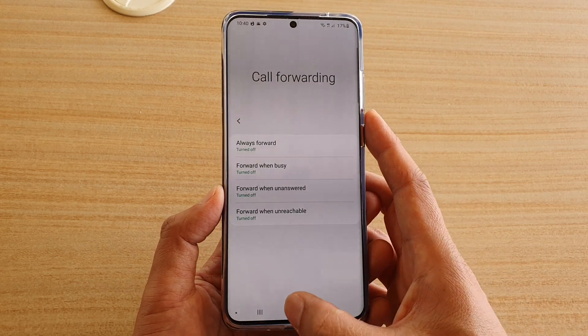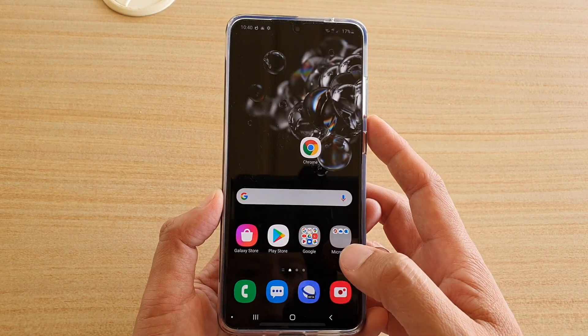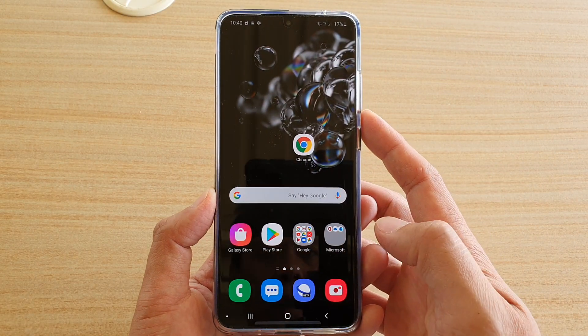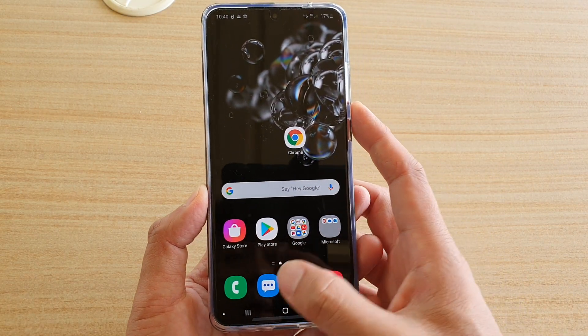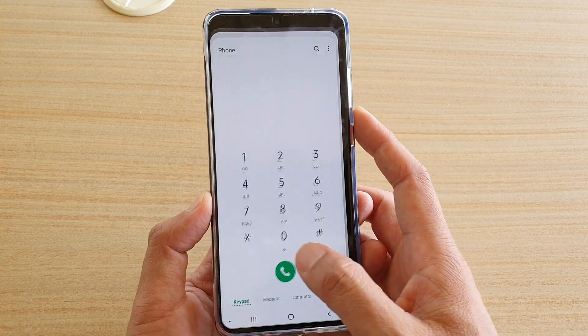First, tap on the home key to go back to your home screen and then tap on the Phone application.